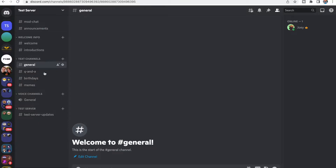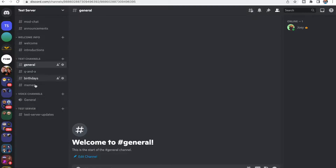I just went ahead and put in some chats that are normally in a bunch of different Discord channels. I'll show you guys later how you can spice up the text a little bit with emojis and stuff like that, but for now let's just leave it as is.